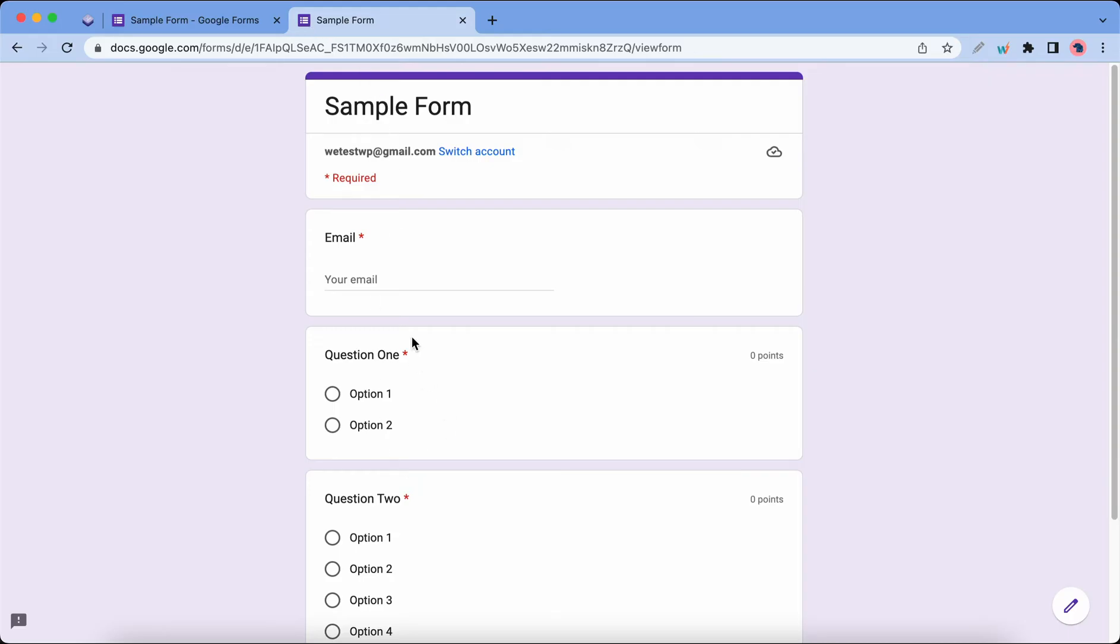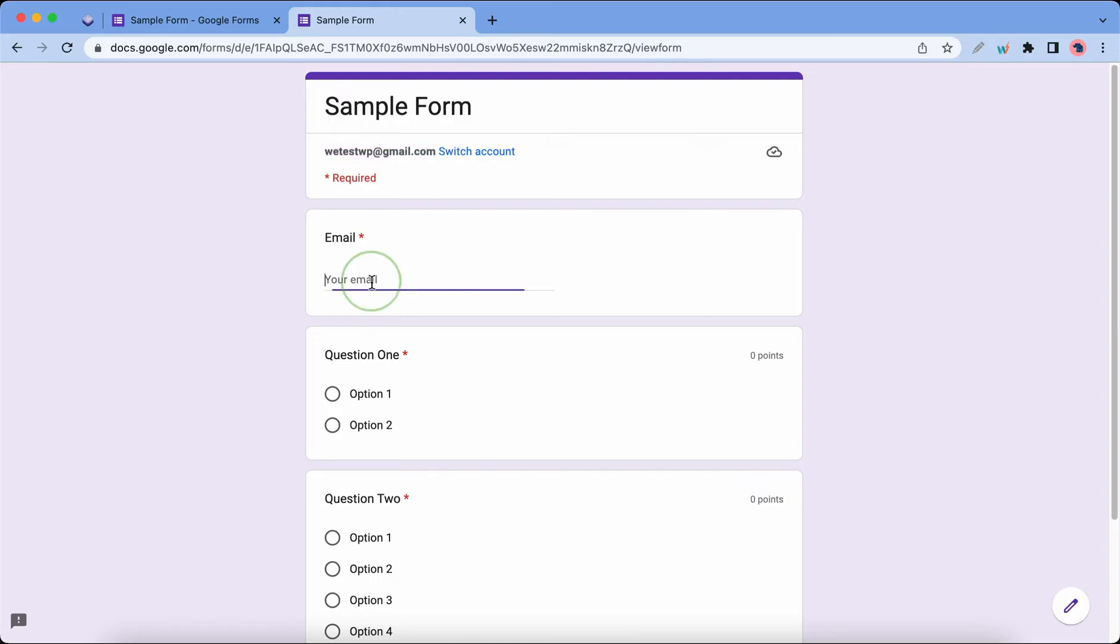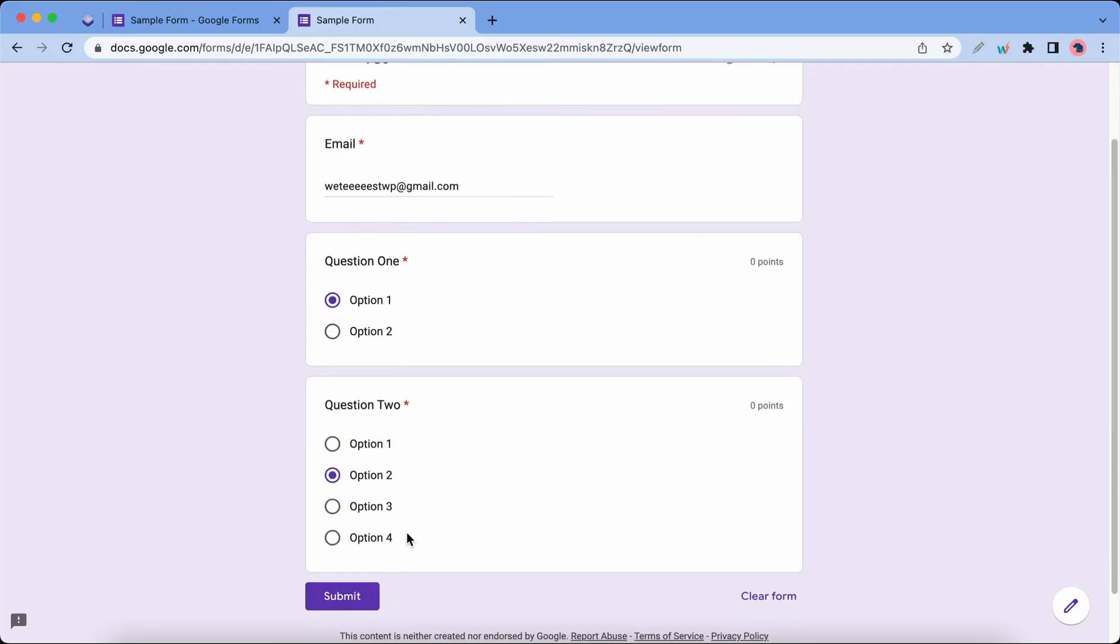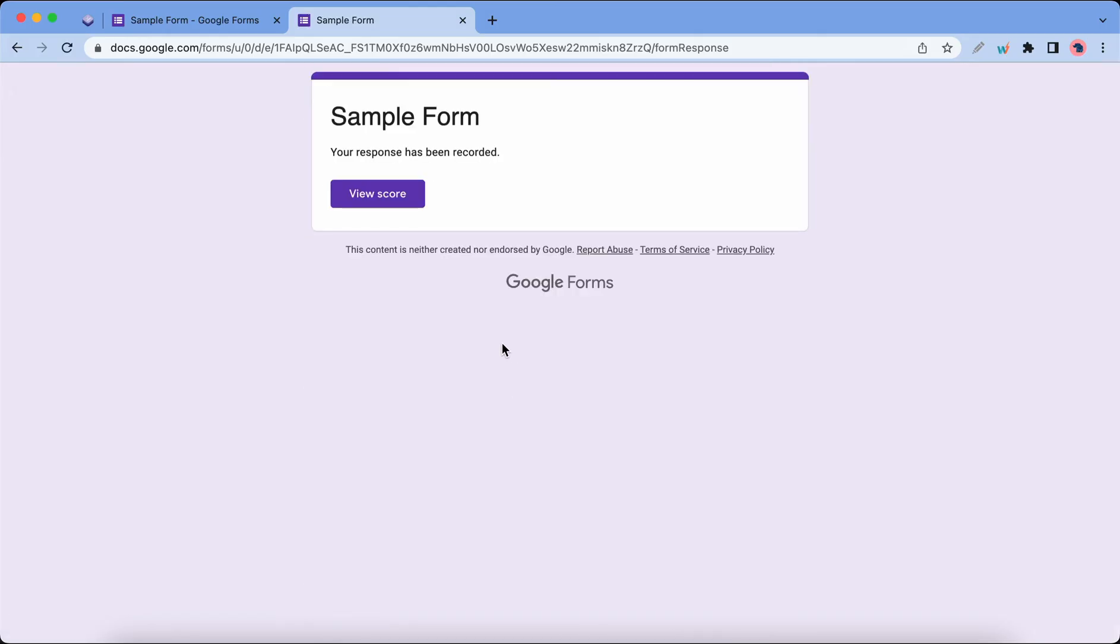The first thing we'll need to do is enter an email, so I'll copy this one and paste it here. I'll also add a few extra characters. Now we can provide some random answers for the questions. Let's click Submit at the bottom. We can view the score but that's not necessary, so I'll close this tab.